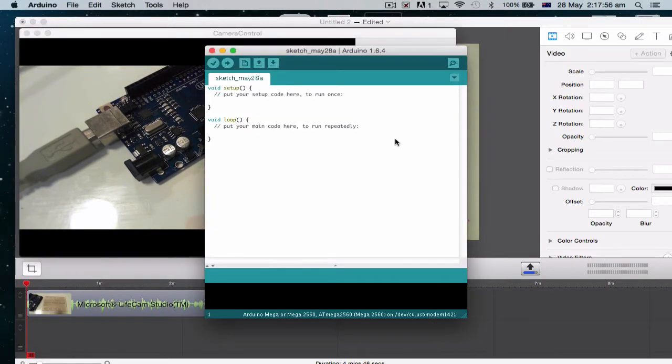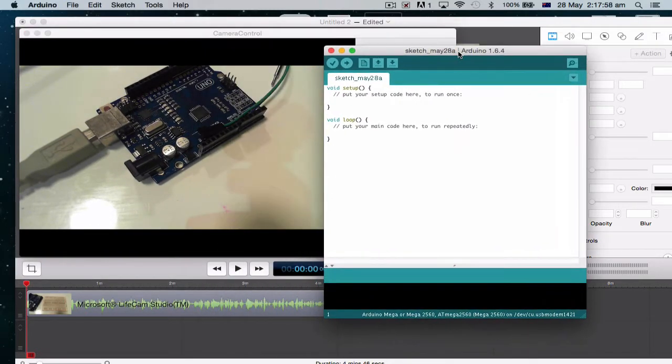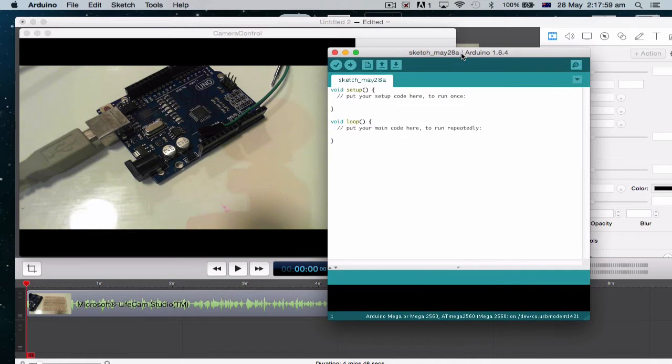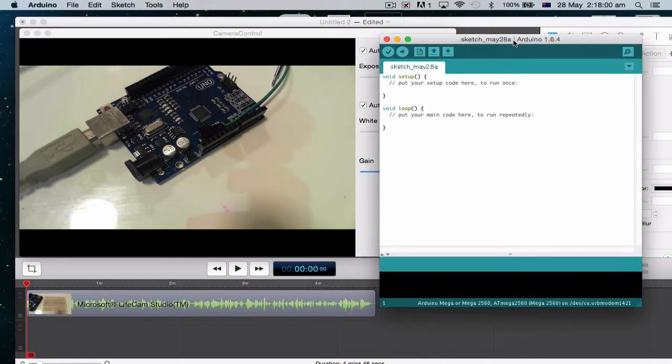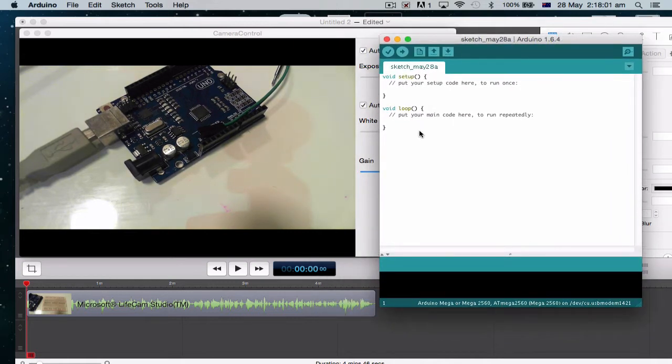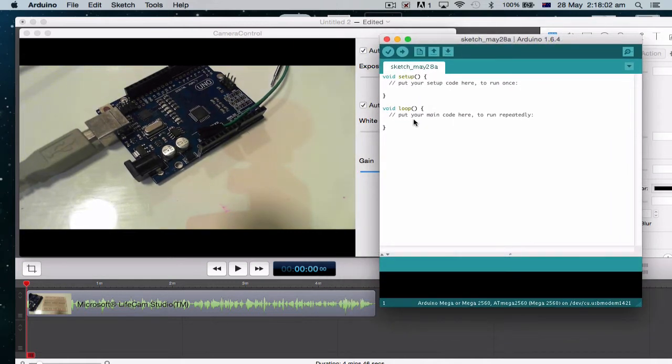Okay, now on my Arduino software, this is your build window. In other words, this is where you get to put in all your code.